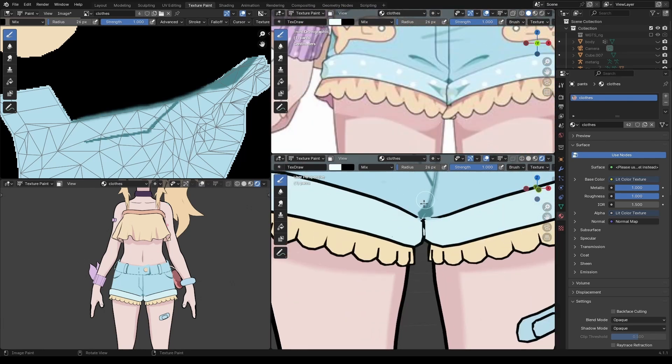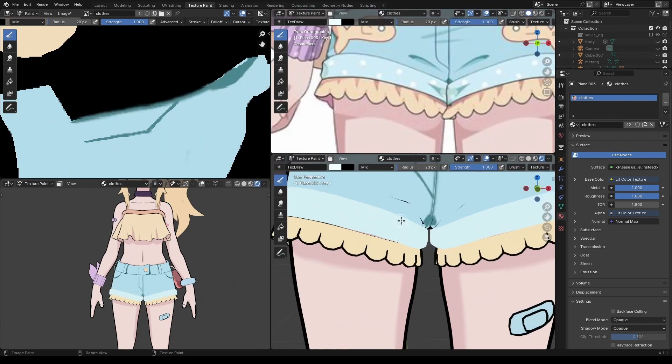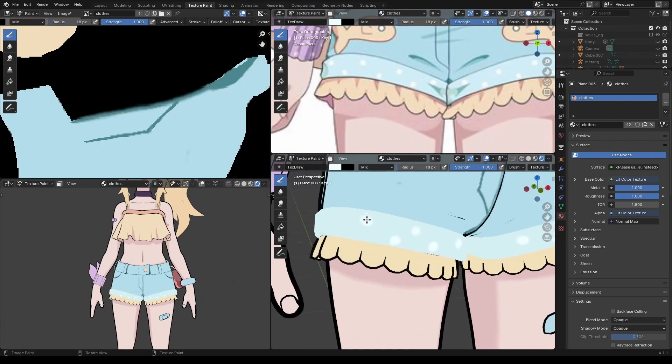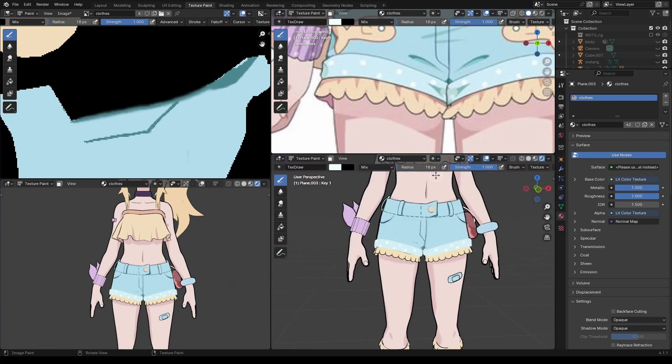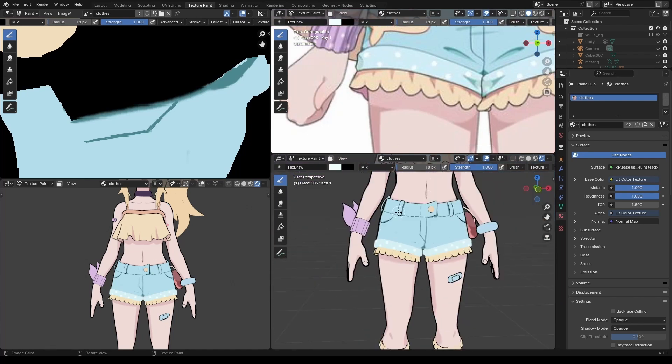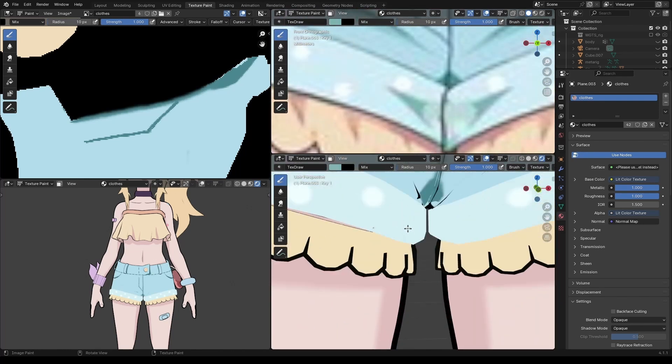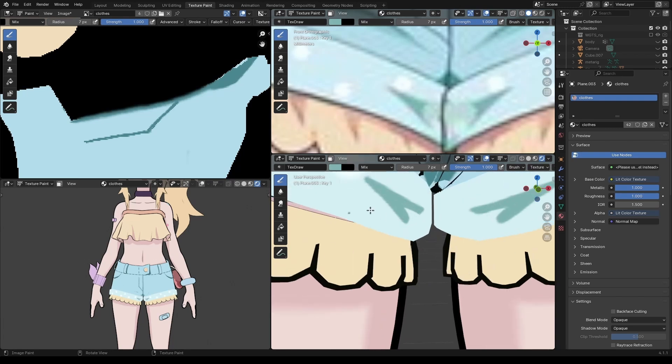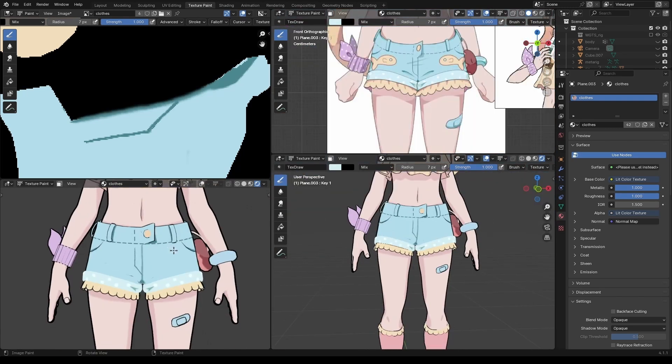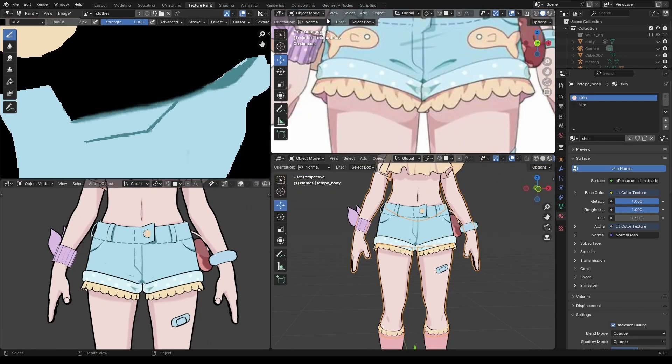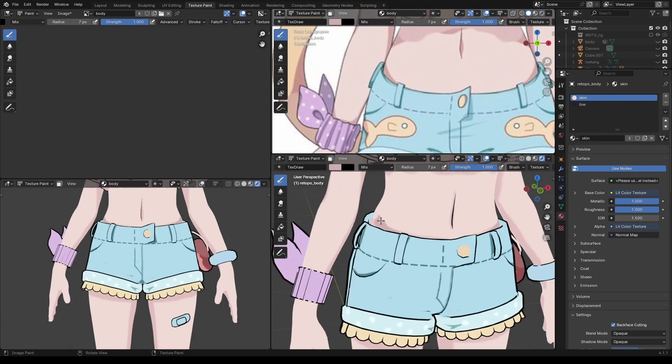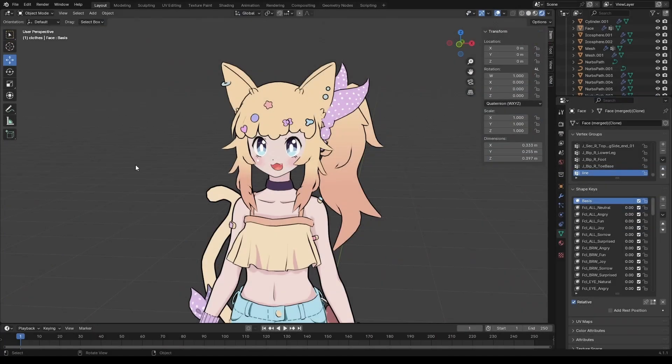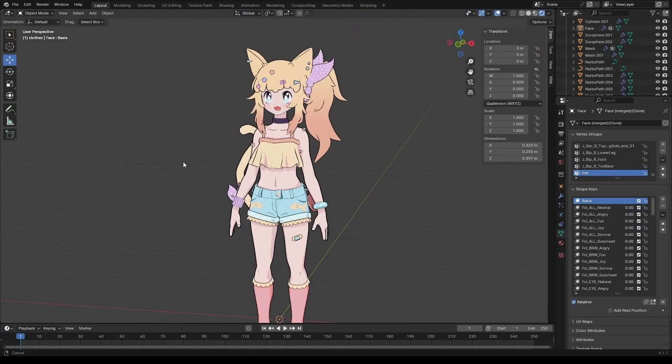Now throughout the texturing process I was also adding line art to the model. Typically I would use the inverse hull technique but since I was going to export the mesh as a VRM model I decided instead to install the VRM add-on for Blender. I then used that add-on's custom toon shader to create the outlines. And with that the character was looking pretty good.